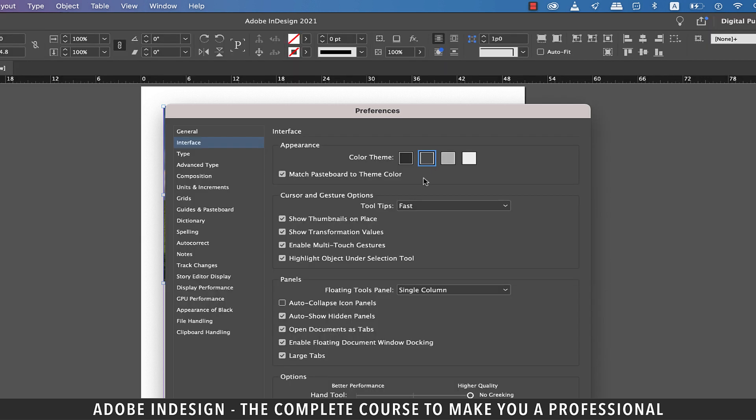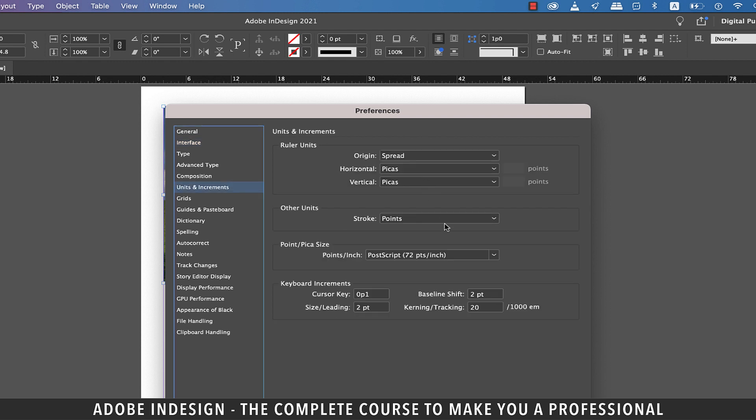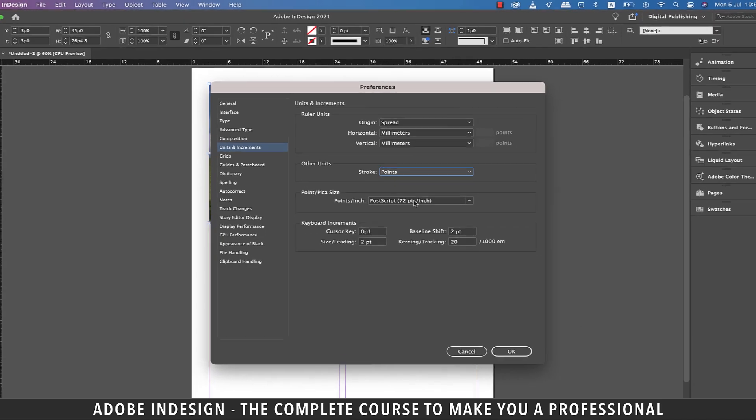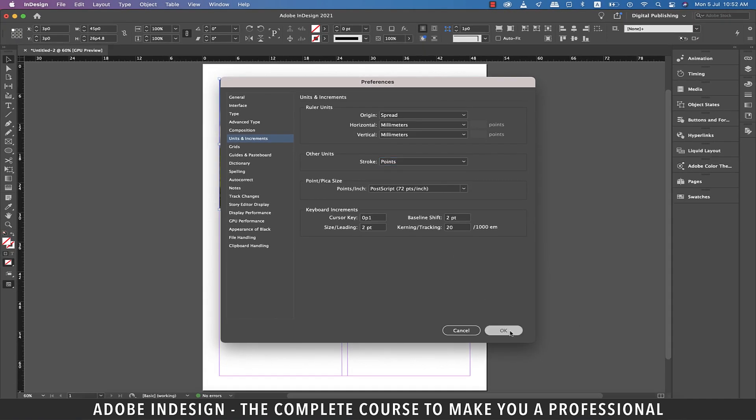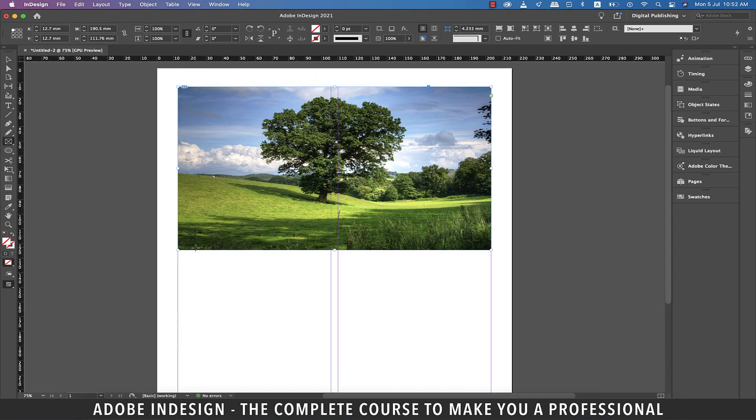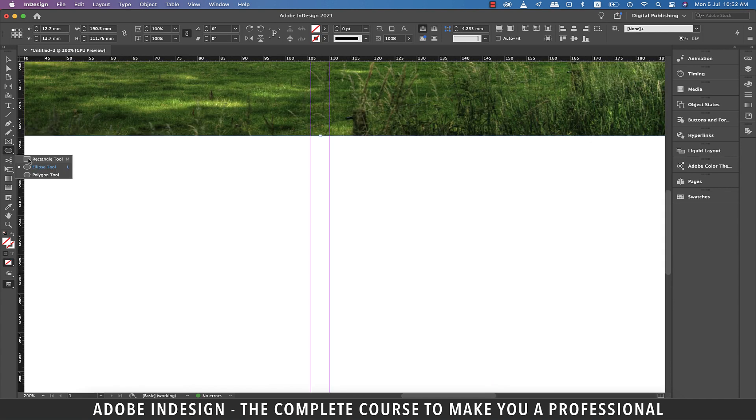The next one is Units and Increments, so let's move to that tab. And in here the ruler units are set to picas, so let's change it to millimeters and hit OK and the rulers will be set to a more familiar unit. You can choose millimeters or inches or centimeters depending upon your comfort zone with them.